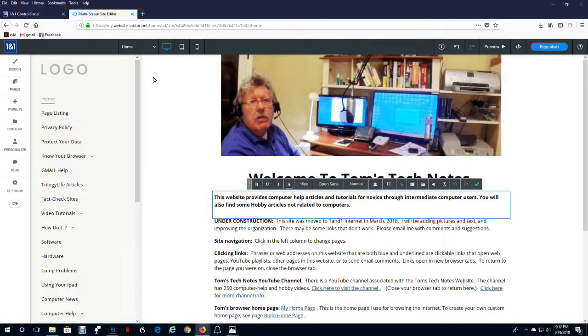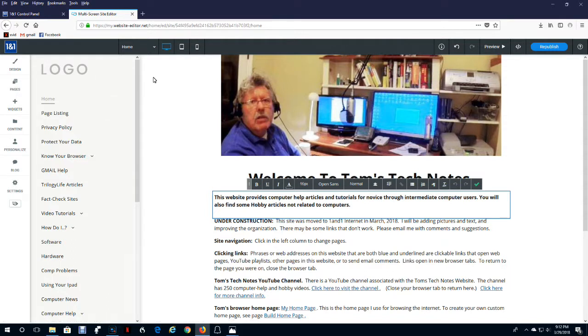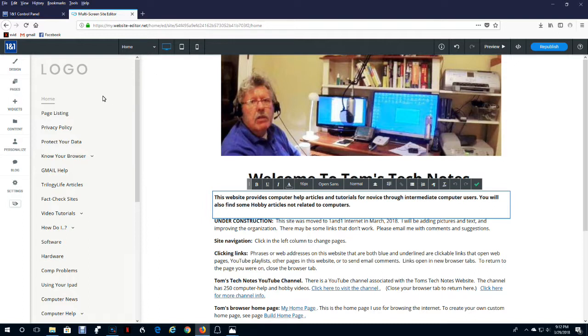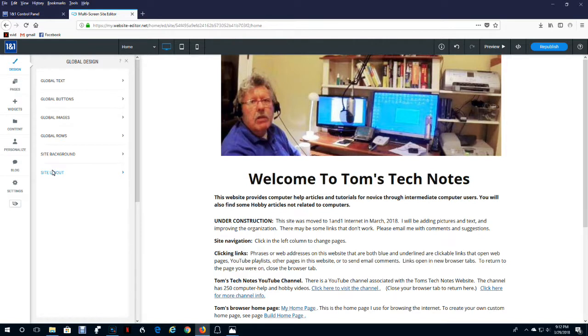Here's how to change the appearance and operation of the navigation sidebar. You can change it at any time, and all the navigation sidebars on all the pages will change to match. Here are the ways to set up the navigation bar. You click Design, Site Layout.